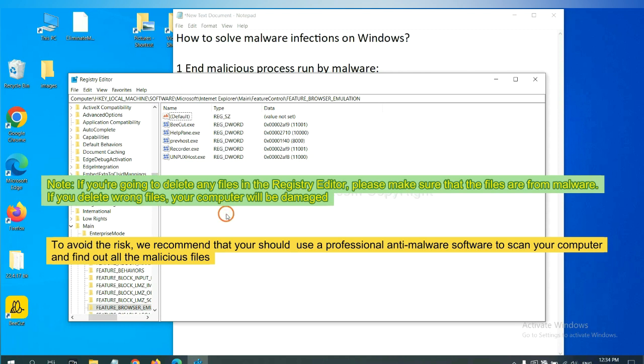To avoid the risk, we recommend that you use professional anti-malware software to scan your computer and find all the malicious files.